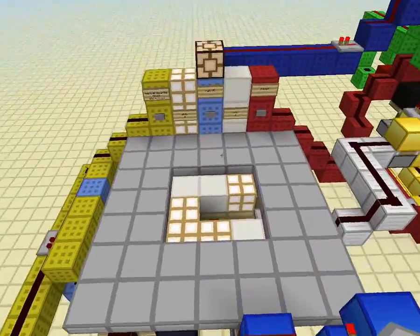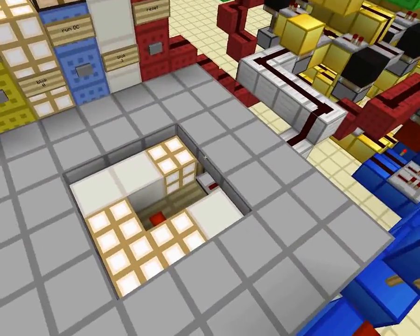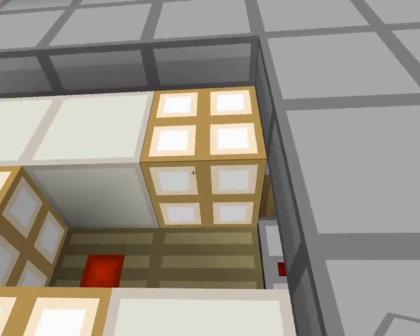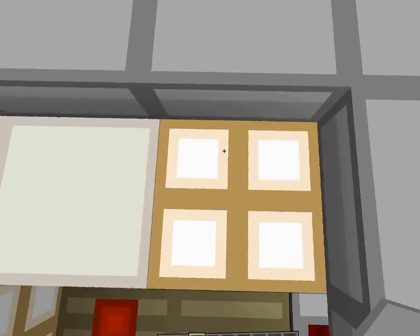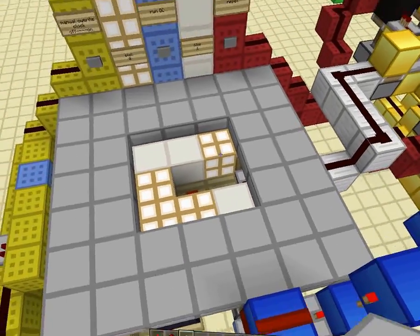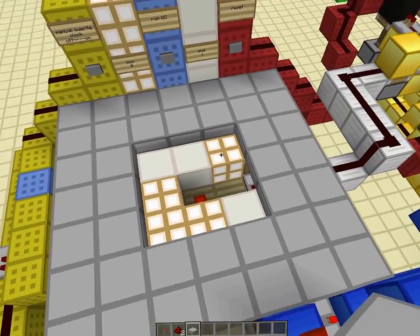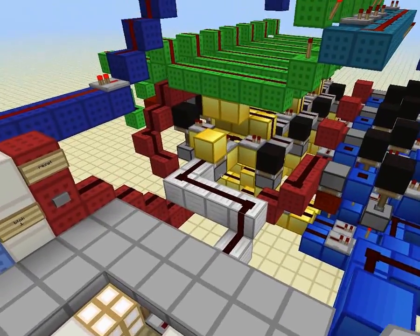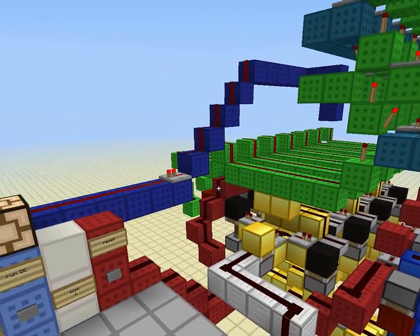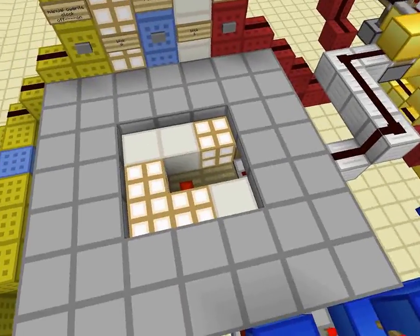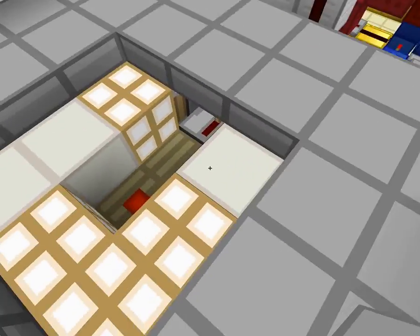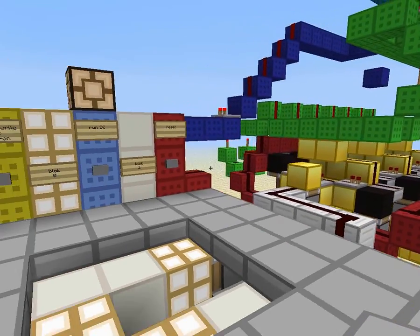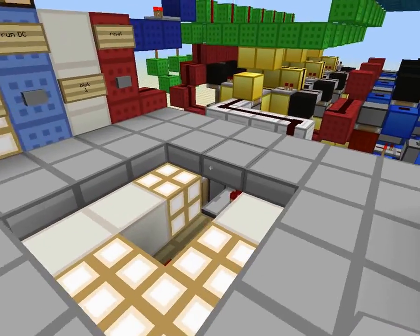Basically what it does is it turns block code — glowstone represents 0 because it is a hollow block and does not pass through any redstone current, and a hollow block which passes a redstone signal through represents a 1.